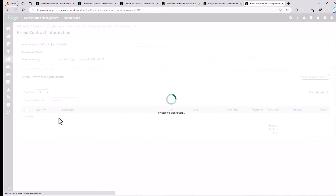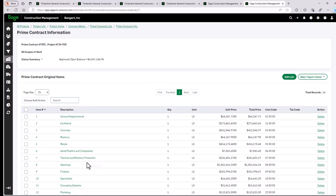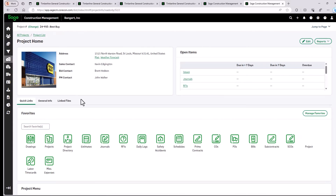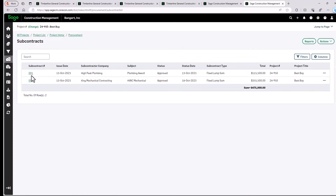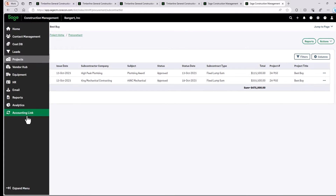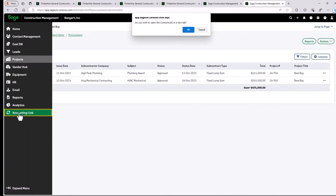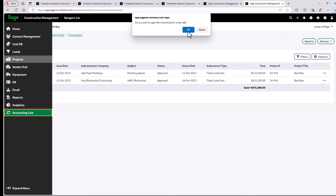You can see the schedule values right here. This list was derived from the estimate automatically, or you could import it if you chose to. I'm going to come over to subcontracts, and you can see that we have two subcontracts set up on this project. So let's go ahead and send the information over to accounting for tracking purposes.